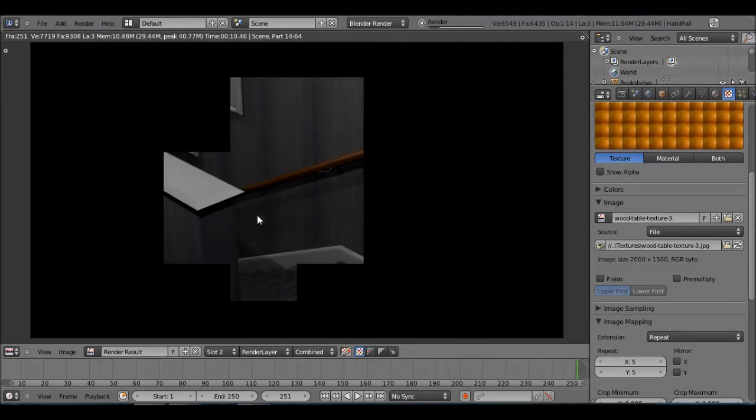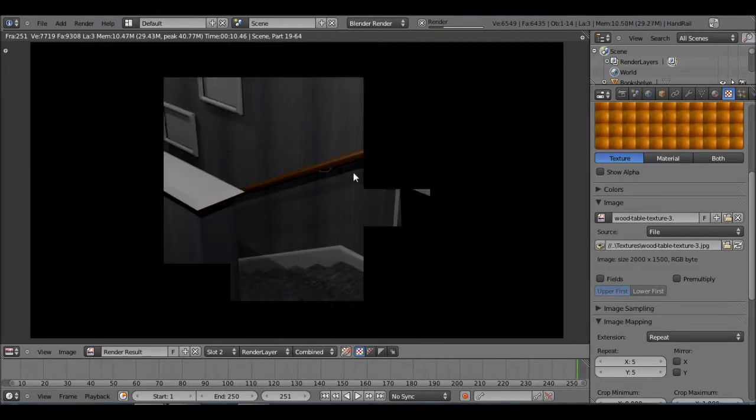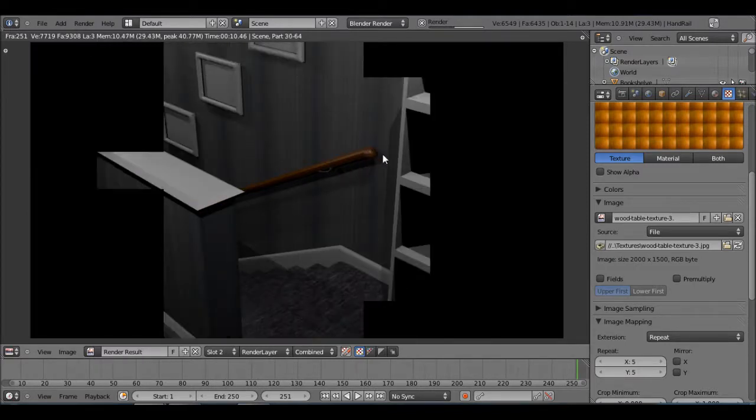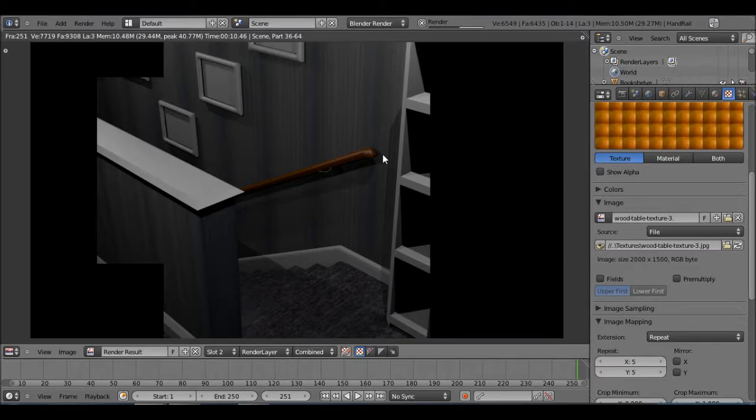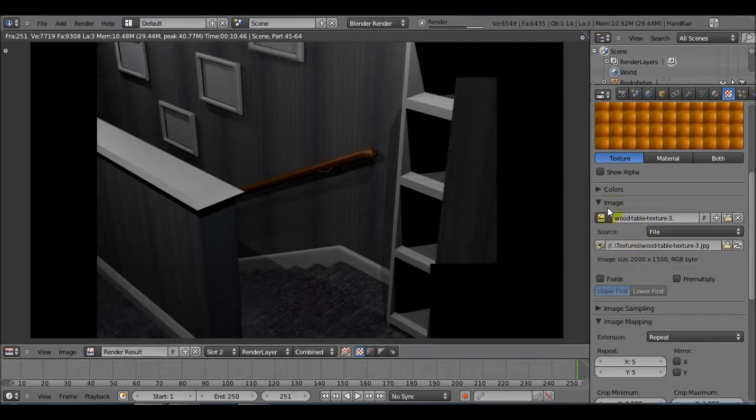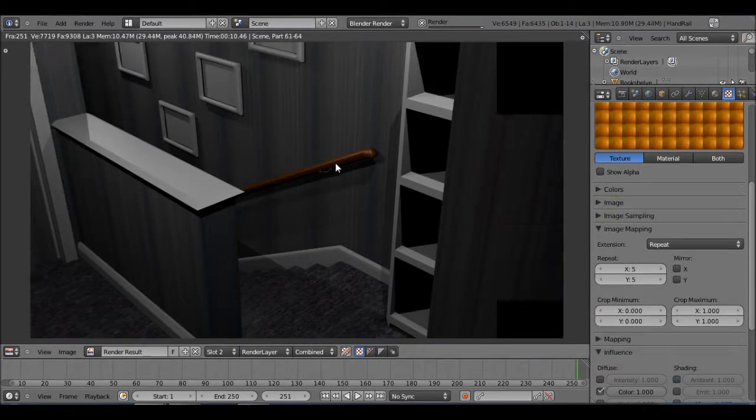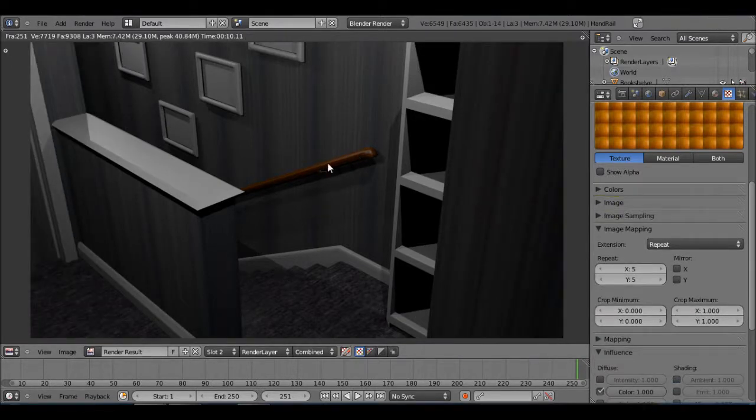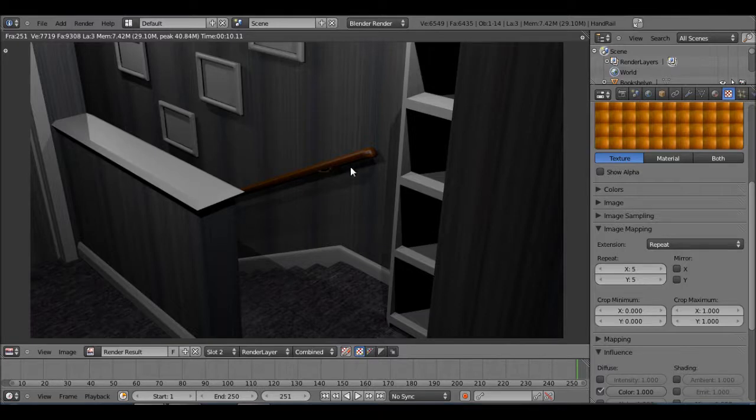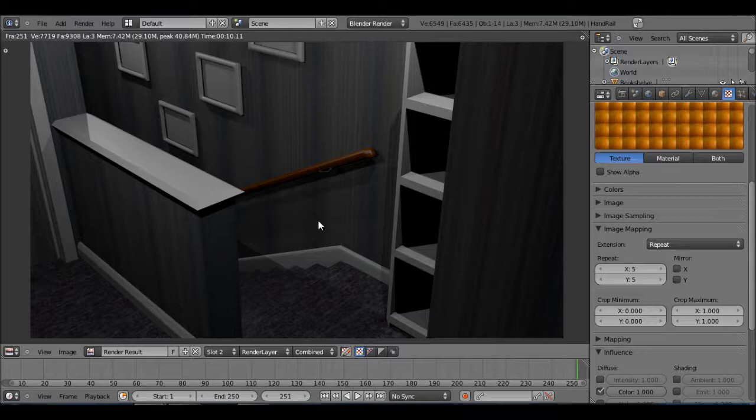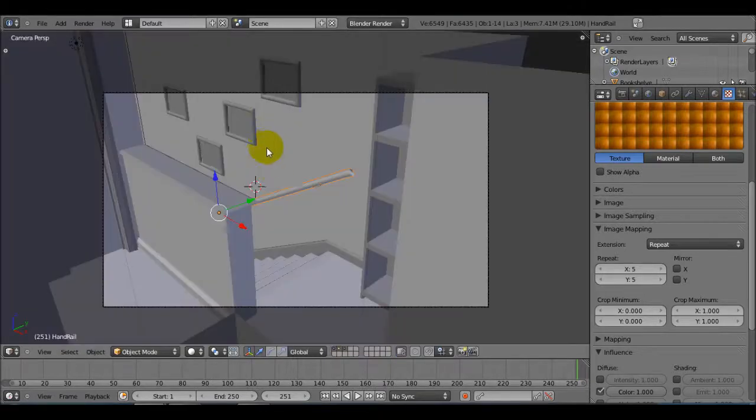I'm also going to repeat this one 5 by 5 because if I just leave it at 1 by 1, it just gives it that solid color but it doesn't give it this grainy feel. It's not too refined but it's fine because we're not close up so it's not going to be the focus of everything.